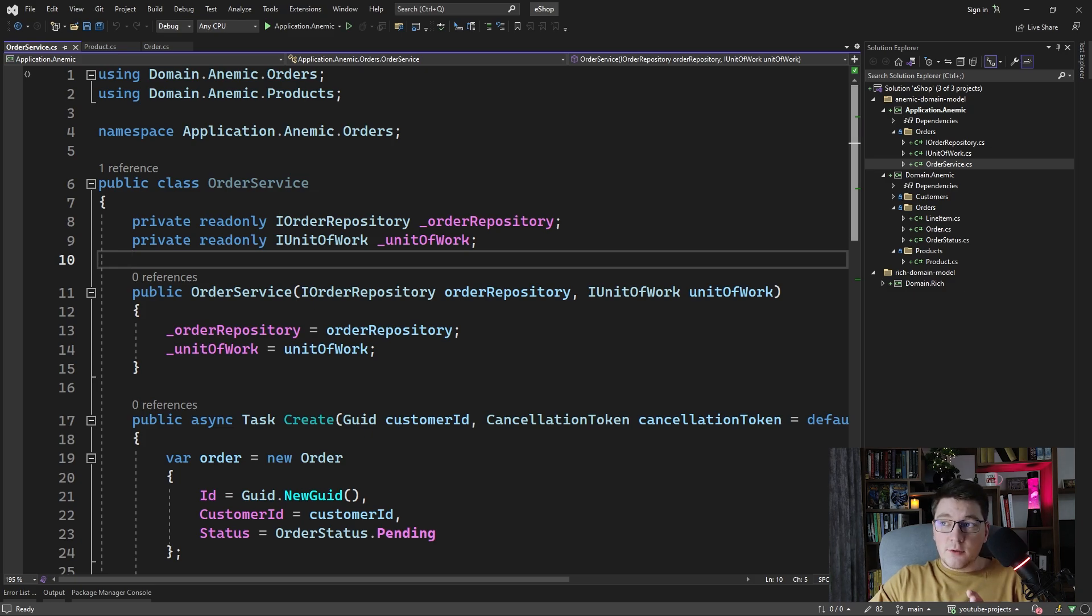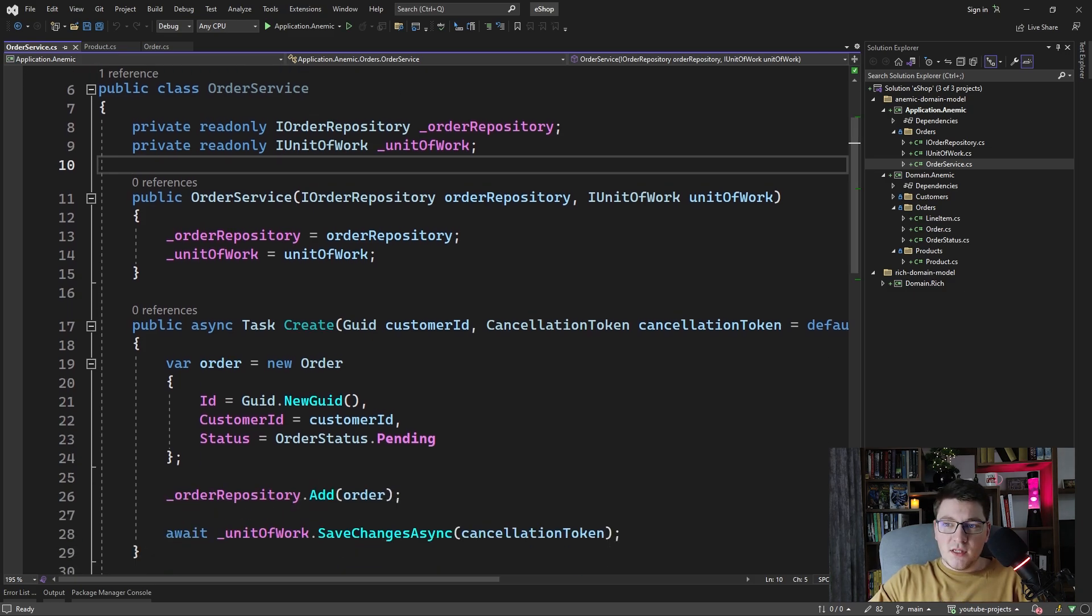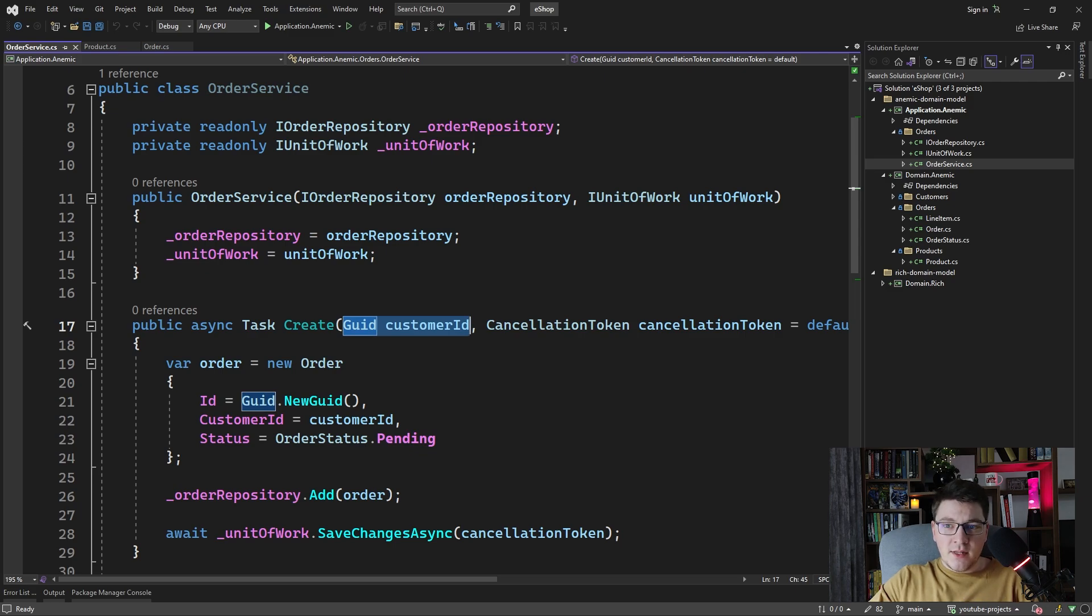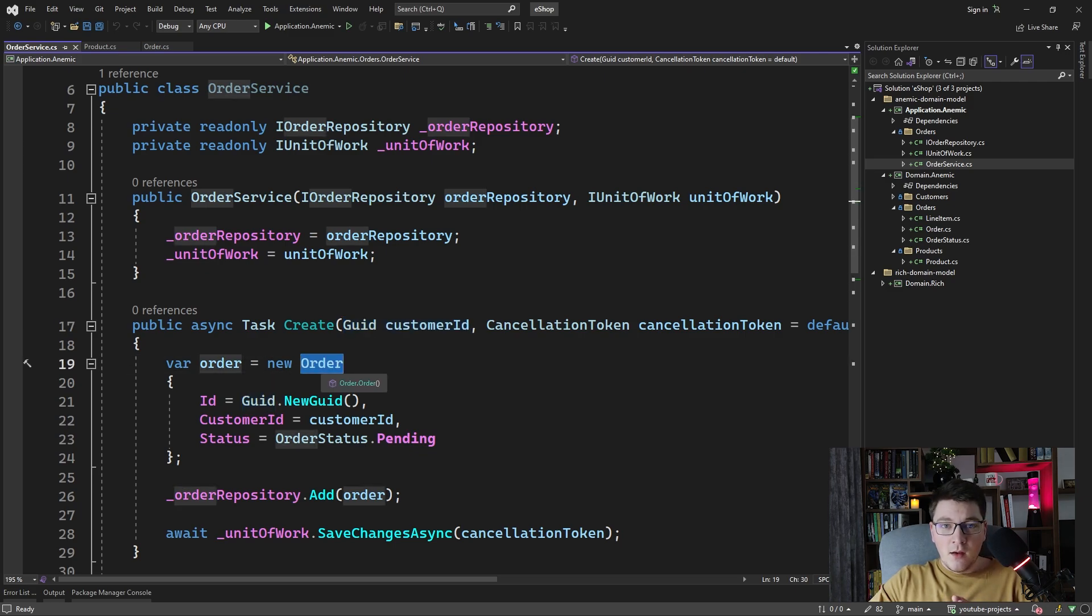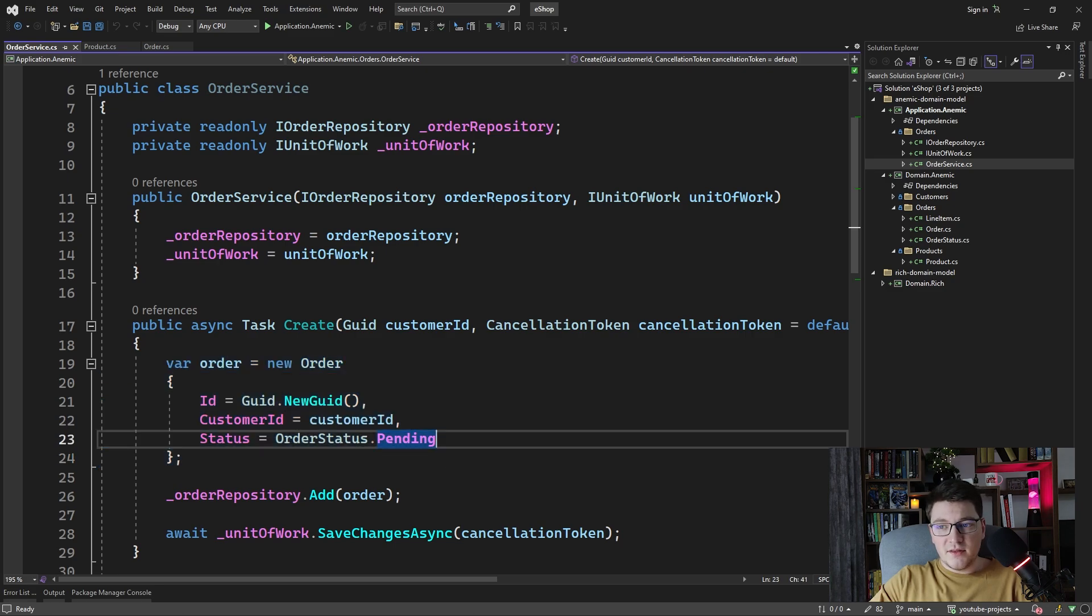Let's see what the create method looks like. You can see that it has one argument which is the customer for which the order is created, and then we invoke the parameterless constructor on the order entity to create a new order and we set the id, the customer id, and we set the status to pending.